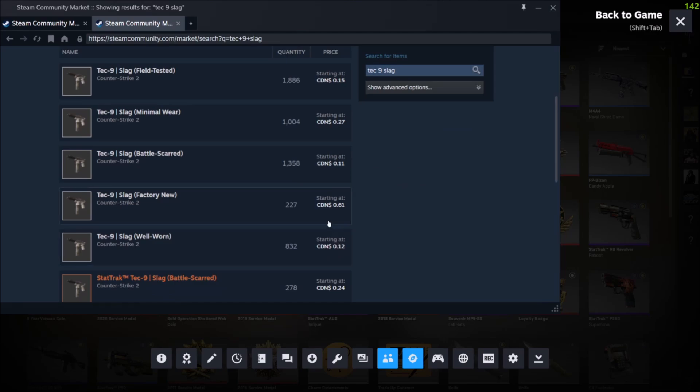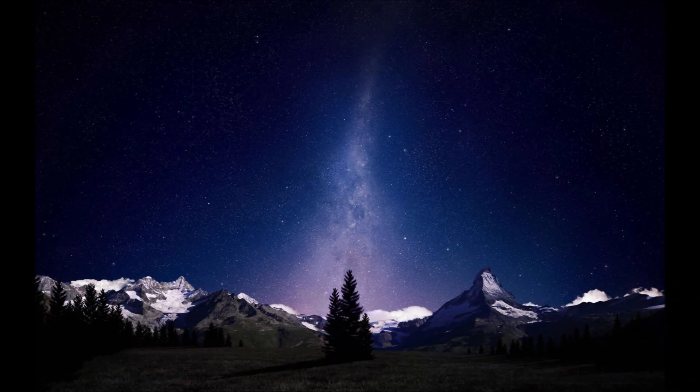If you want something to sell quick, sell it for like one or two cents cheaper than the lowest price and it'll go quick. Trust me. Anyways guys, that is how you see how much your skins are worth in Counter-Strike 2. Hopefully you find this video helpful. If you did, drop a like. Don't forget to subscribe. Thanks for watching.